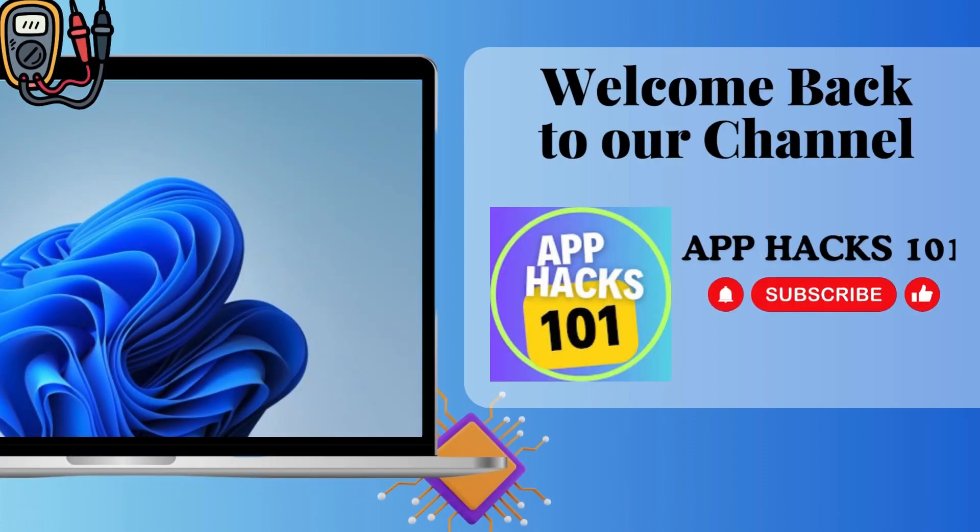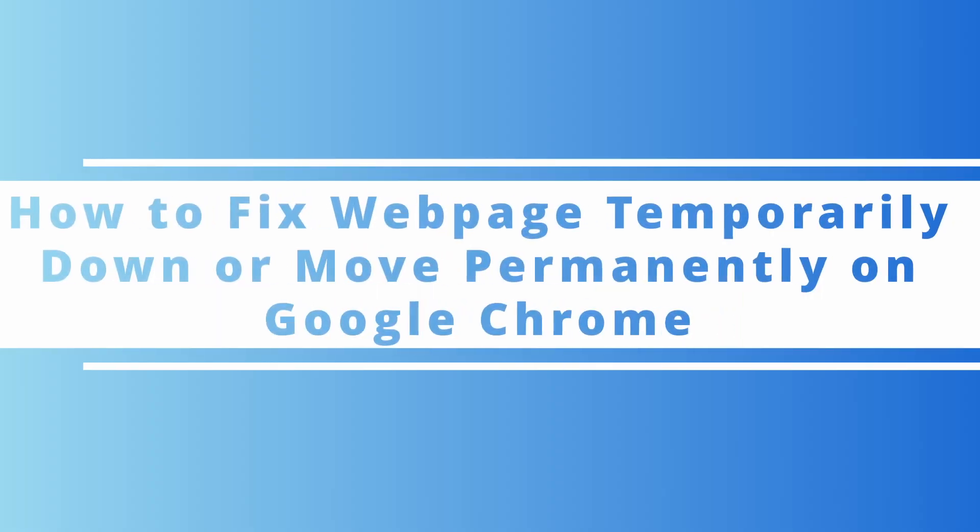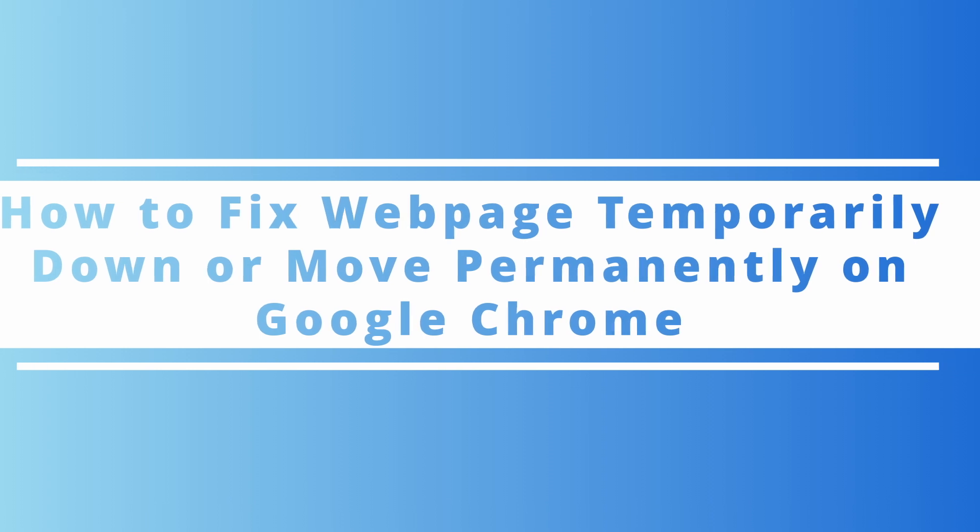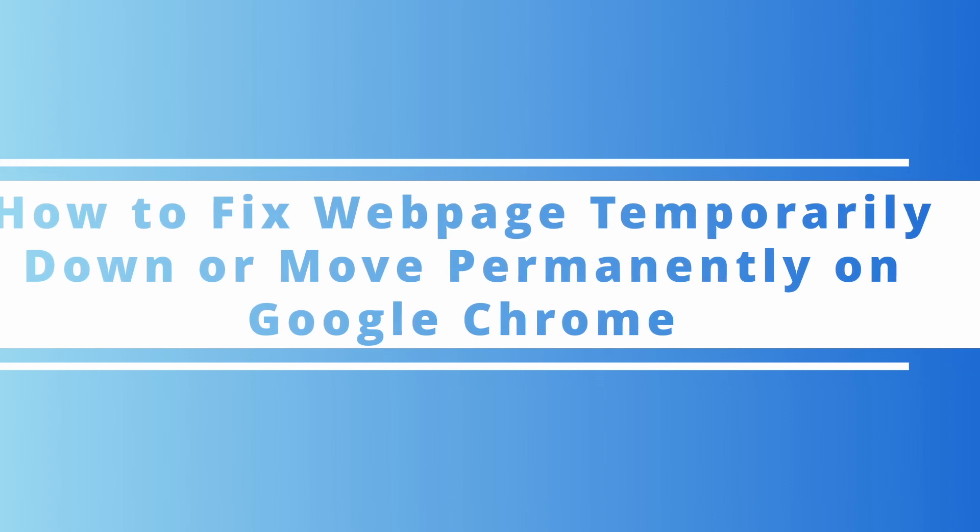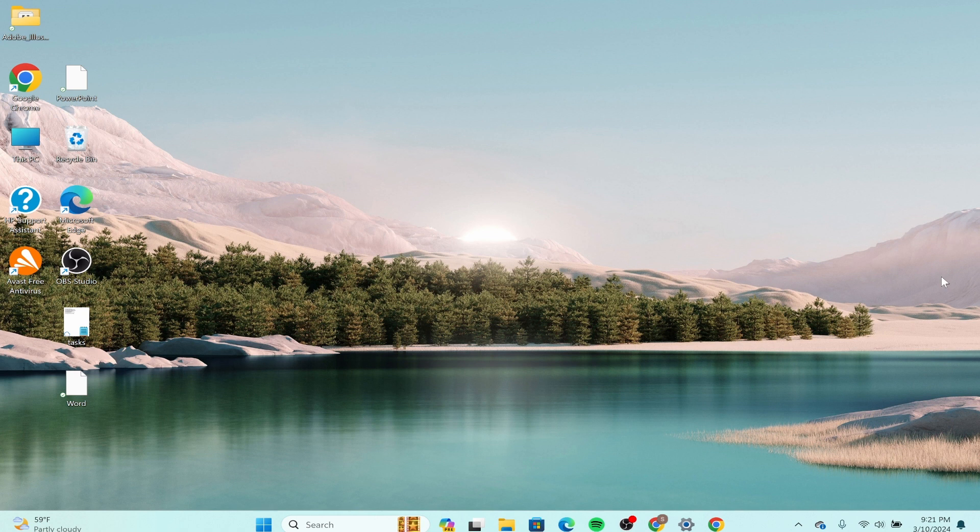Hello guys, welcome back to our channel. In today's video, I'm going to show you how to fix webpage temporarily down or move permanently on Windows. If you're encountering a webpage temporarily down or move permanently error in Google Chrome, you can try the following steps to resolve it.